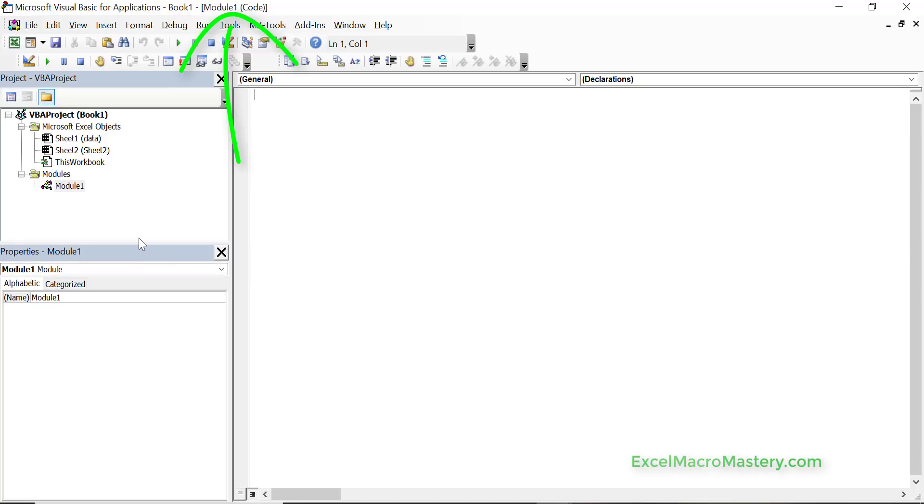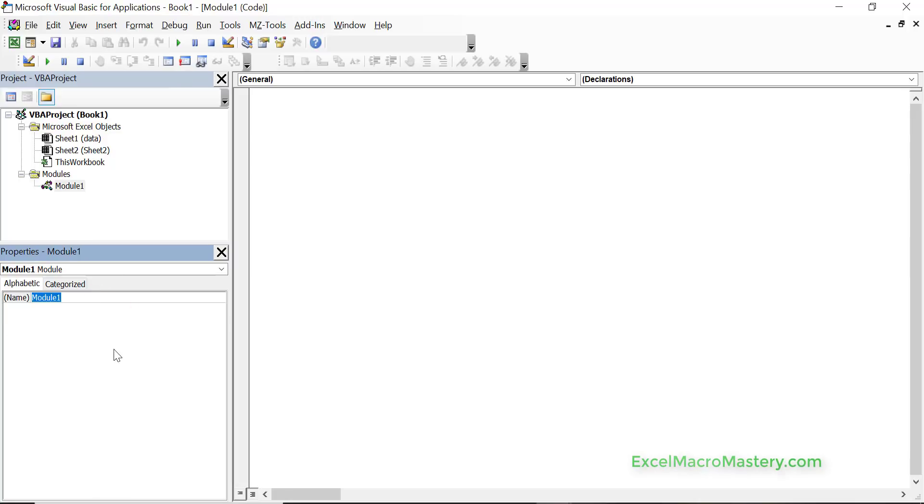If you look in the properties window below you can see that module has just got one property and that's the name. So we can change the name here if we want. We could say mod and let's say report for example.